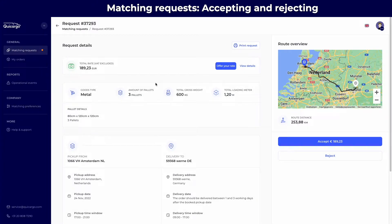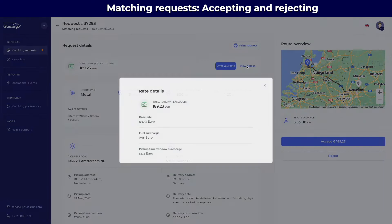The top section shows you the total rate of the matching request, and you are also able to access the rate details.